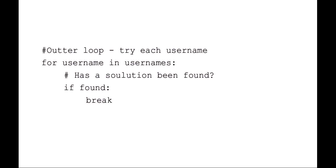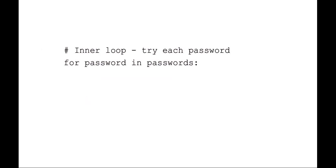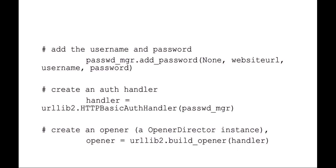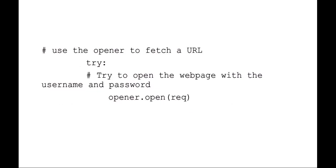The very first thing the outer loop is going to try is see has a solution already been found. So if our found variable has been set to true, we're going to break out of that loop. The inner loop then is for every password. Now what we're going to do is use our password manager to add a username and password for that website, and we're going to create a handler to start using that, and then we'll open that website from that handler.